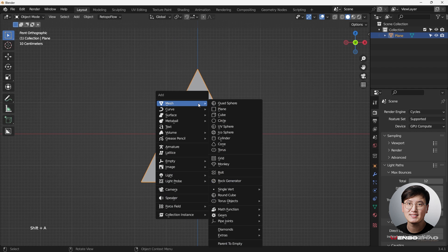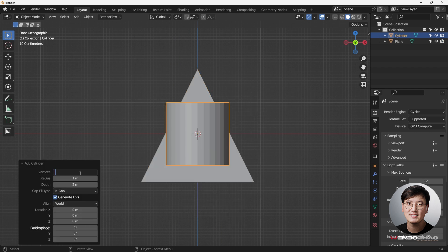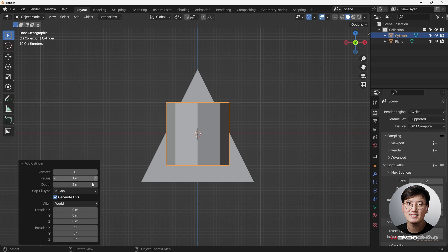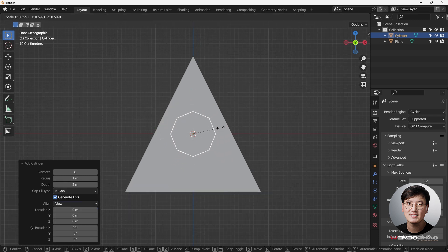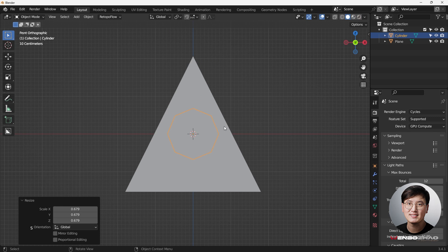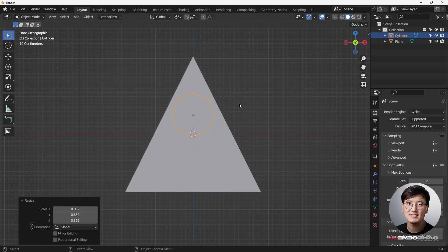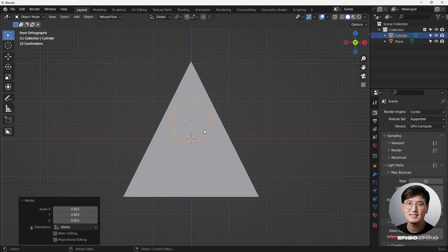Shift+A to add a cylinder. I'm going to use 8 vertices because 8 is the minimal amount of vertices needed to do a quick circle. Align it to the view, then hit S to shrink it down, and G then Z to drag it up so it's positioned properly.